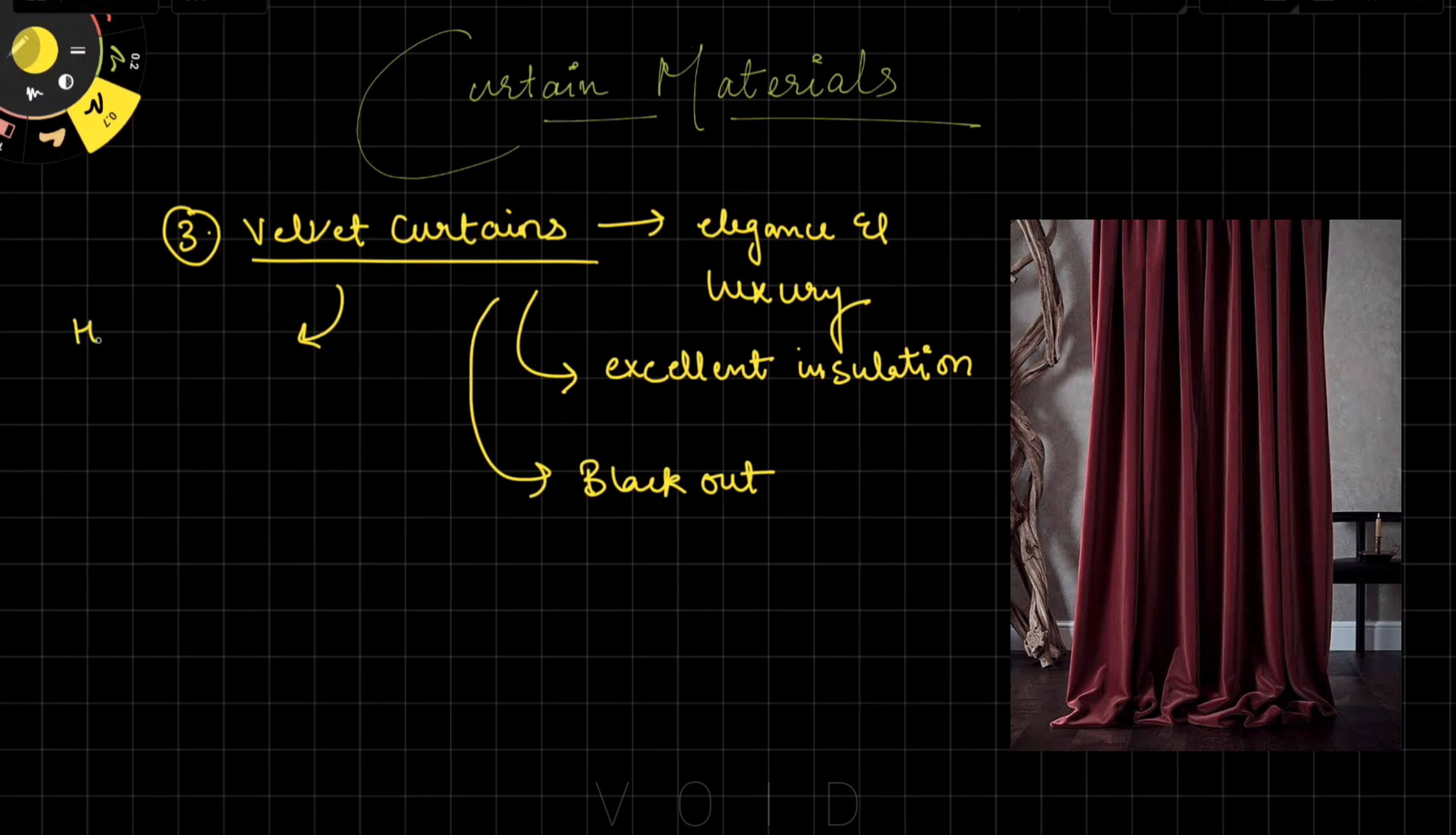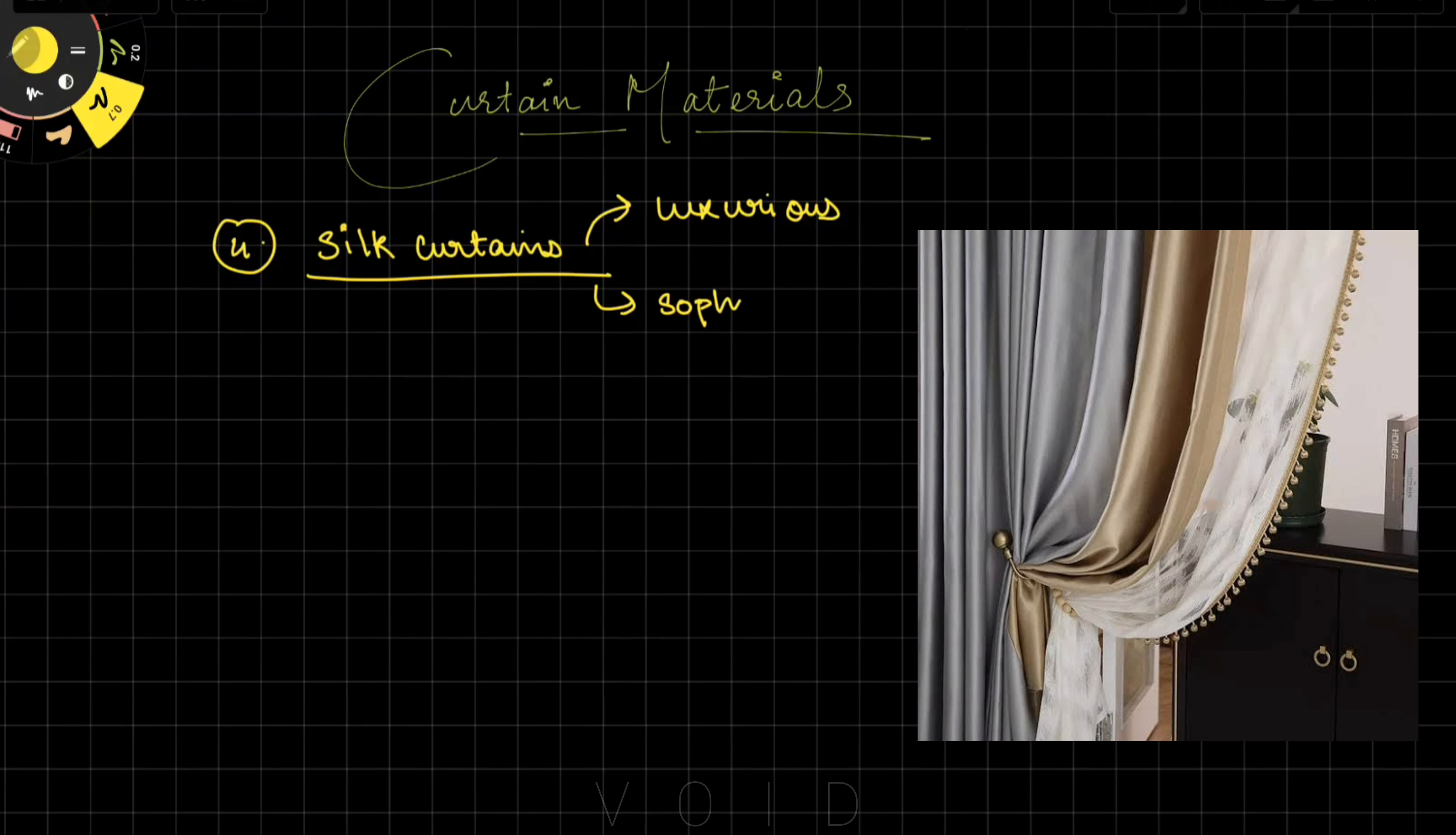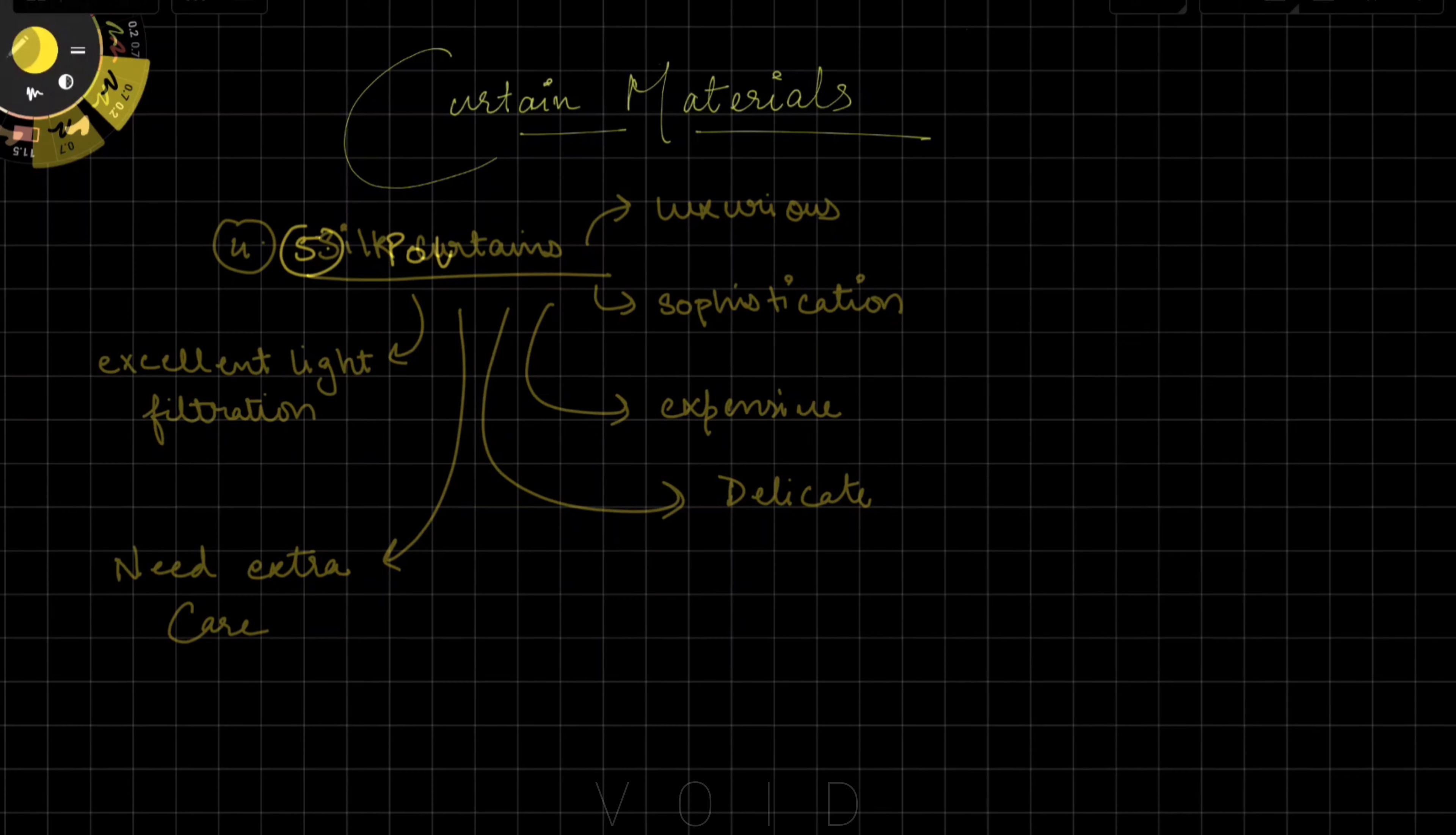Velvet curtains add a touch of elegance and luxury. They provide excellent insulation and proper blackout. But they are very heavy, so you need to use appropriate hardware. The maintenance is moderate because they can easily attract dust. Silk curtains are luxurious and give a sense of sophistication. They offer excellent light filtration but are very expensive and delicate, requiring extra care.